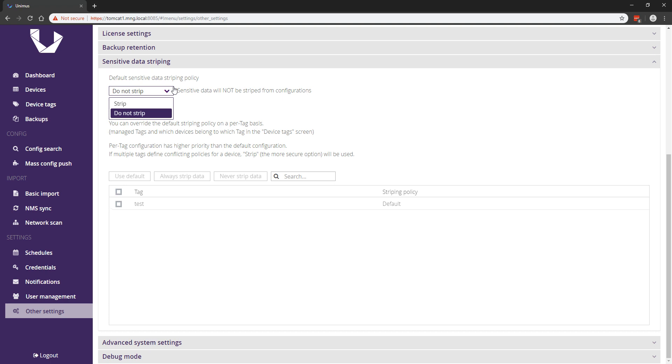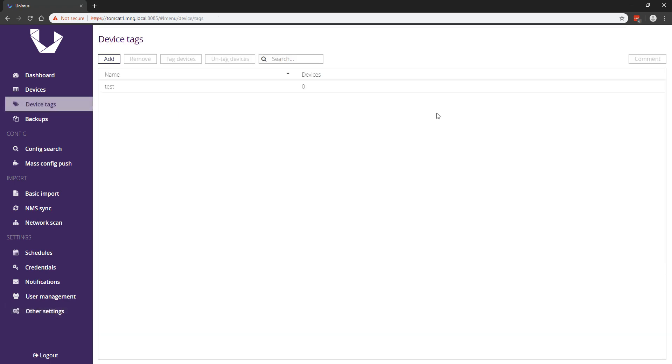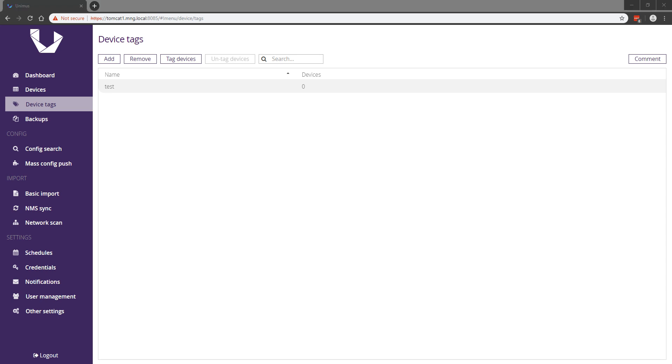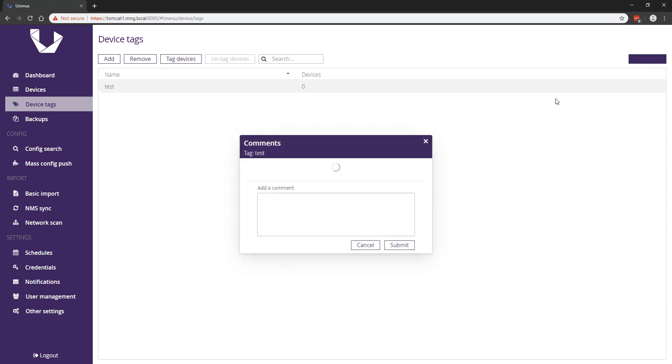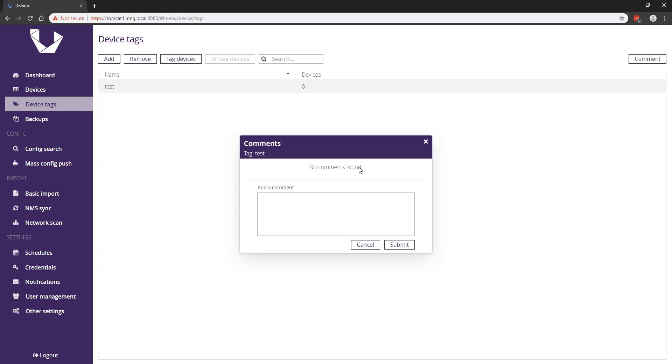For the last major feature, we have updated the comments windows across all of Unimus. The windows now have live updates, so when someone comments, all other open comments windows will refresh automatically. When a new comment is added to any entity in the system, all other users also immediately see the comment icon updated as well.